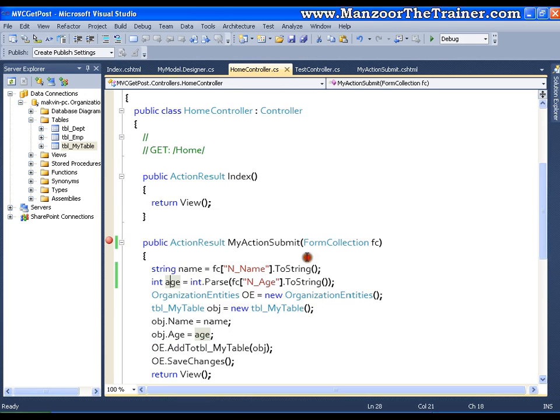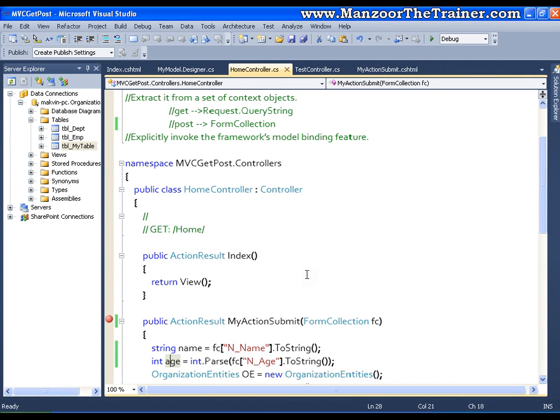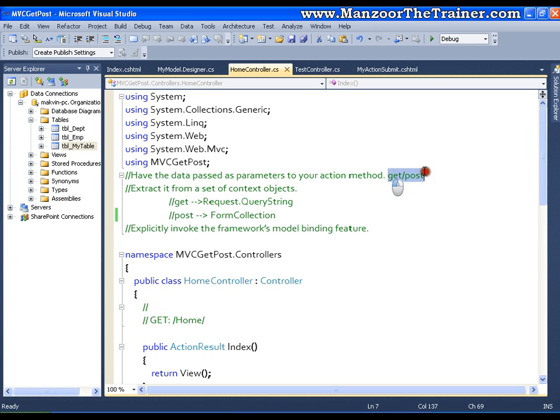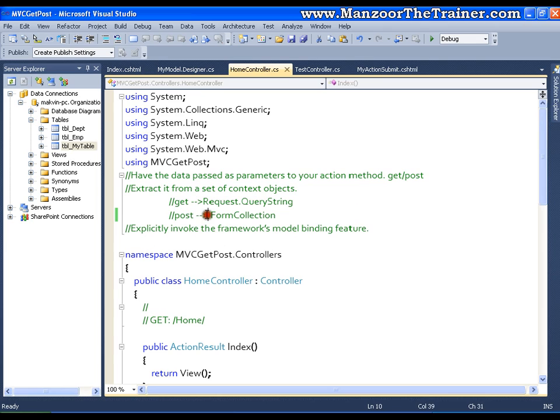So this is very simple. This is how you can access all the values or all the fields of your form from your action. So we saw two methods. One is parameterized method, which is common whether the type is GET or POST. Another is context object, which differs. If the type is GET, I need to use request.querystring. If the type is POST, I need to use form collection.